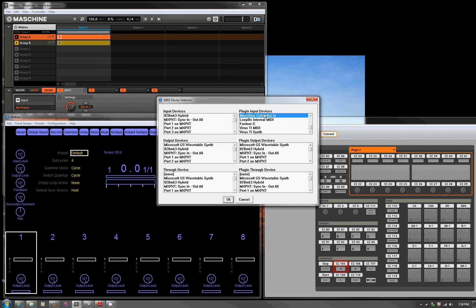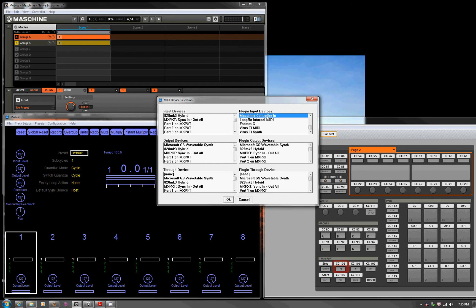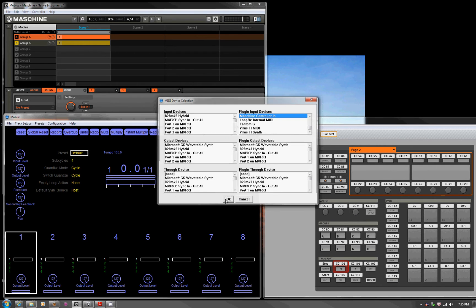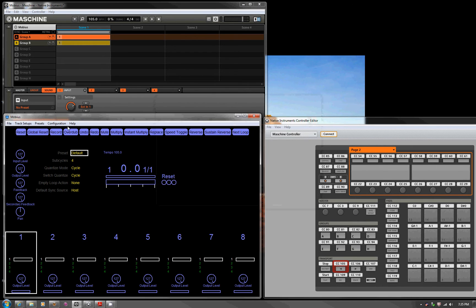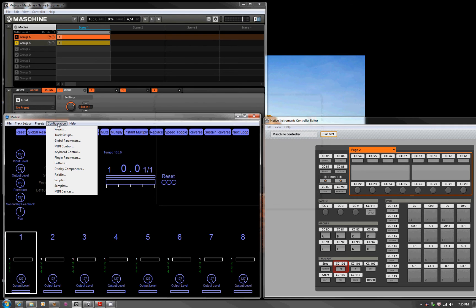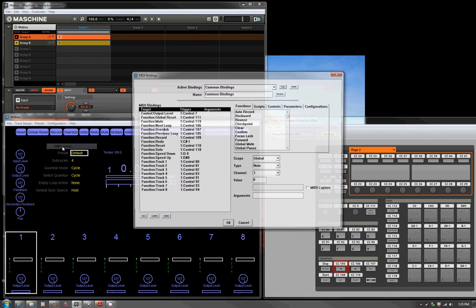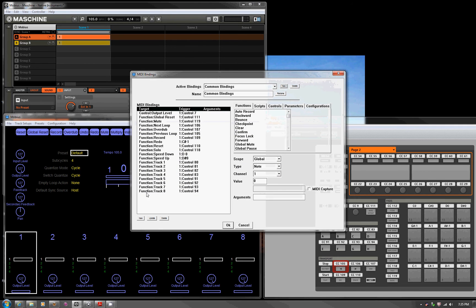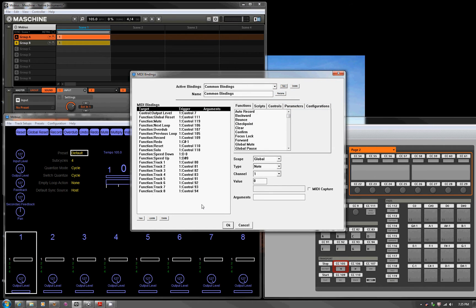And let's connect it up to the VST. So here there's a plugin input devices, the Machine controller in. So that's taking data from the Machine controller in controller mode and sticking it into Mobius. And then let's look at how we set that up. MIDI control. This looks like I was real busy, it's actually extremely easy. You just select the function that you want, hit MIDI capture, push a button, and then hit New.